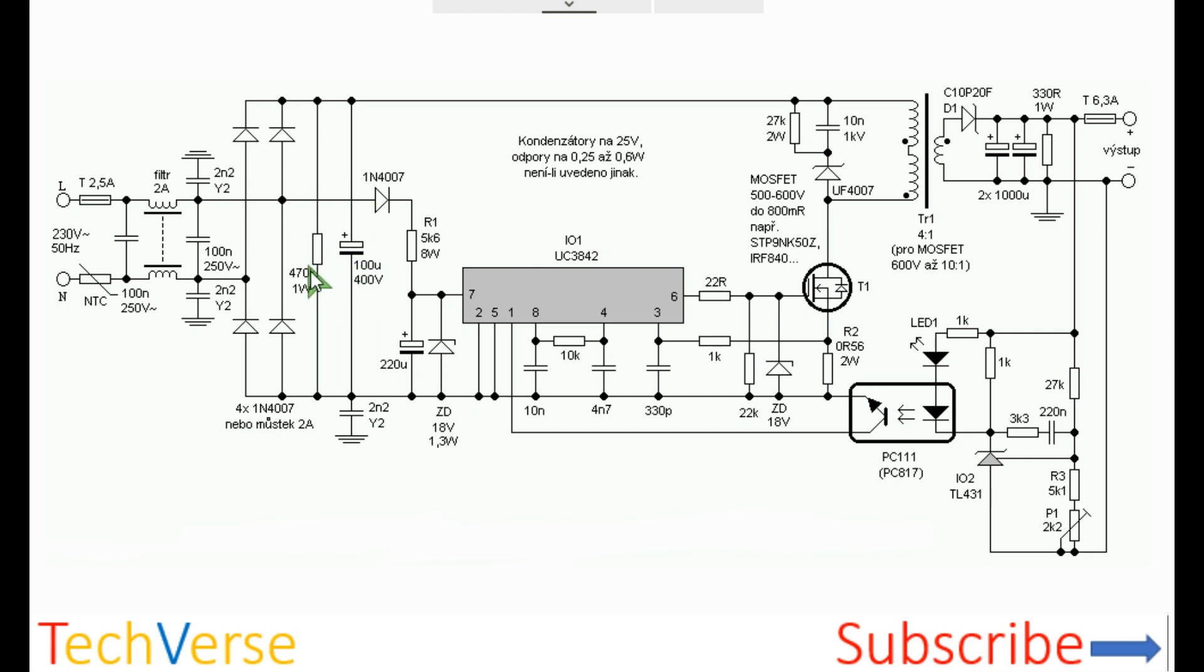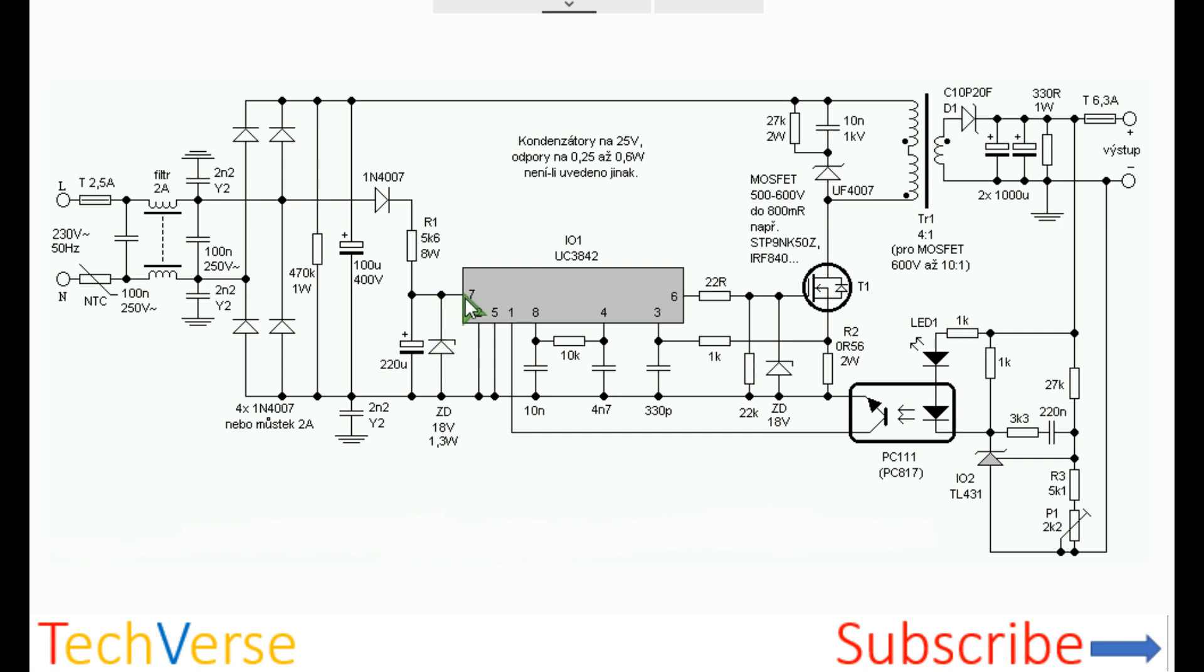There's a discharge resistor which discharges the bulk capacitor when the power supply is disconnected from the mains. The IC receives its power directly from the mains through this diode and this high wattage resistor. This is pin 7 and the voltage is kept stable at about 18 volts by this zener diode. And there's a small storage capacitor for keeping the voltage stable at the input pin of the IC.